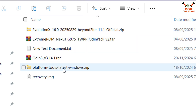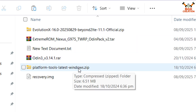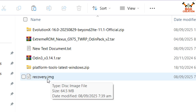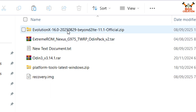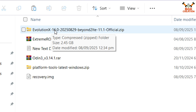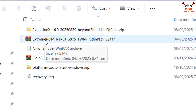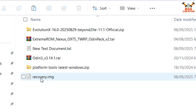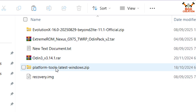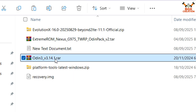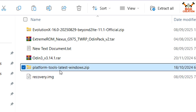We also have to download the platform tools — link provided in the video description. This is the recovery.img file; this recovery is the official recovery of Evolution X and can only be used to flash the Android 16 ported ROM of Evolution X. Thanks to the Extreme ROM developer who released the TWRP origin pack. We have to flash the TAR format TWRP origin pack first, then flash the official recovery of Evolution X. We also need to download Odin 3.14.1.